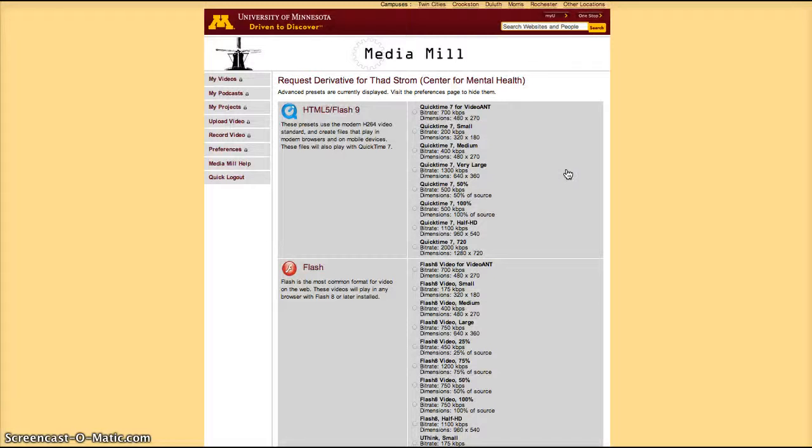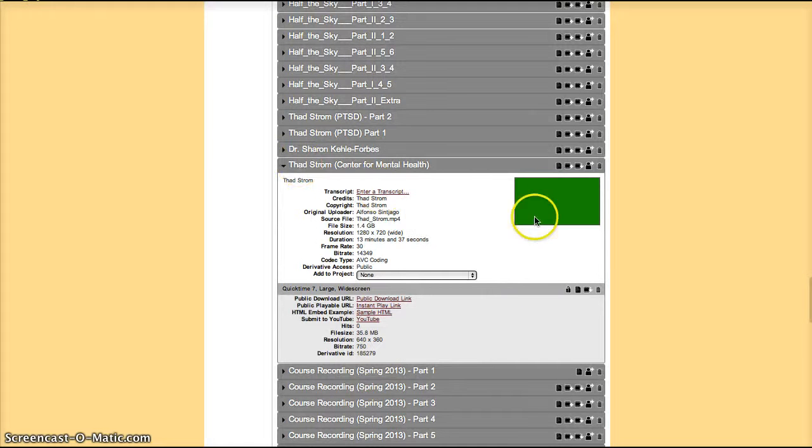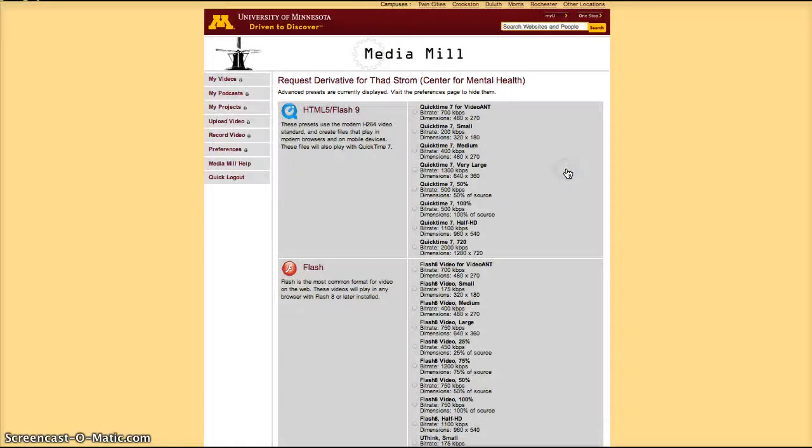To create a derivative, click on the plus sign. I'll go back and show that again. Click on the plus sign, it's the second icon. Add derivative.